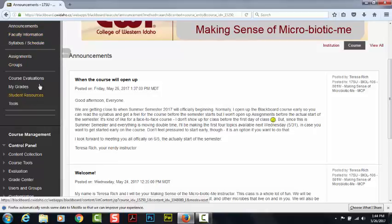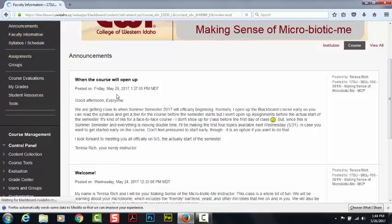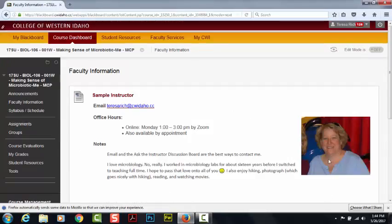If we go over here and click on Faculty Information, you will find out all sorts of good stuff about me, including, most importantly, my email address and when I hold office hours. If these office hours don't work for you, then feel free to set up an appointment.